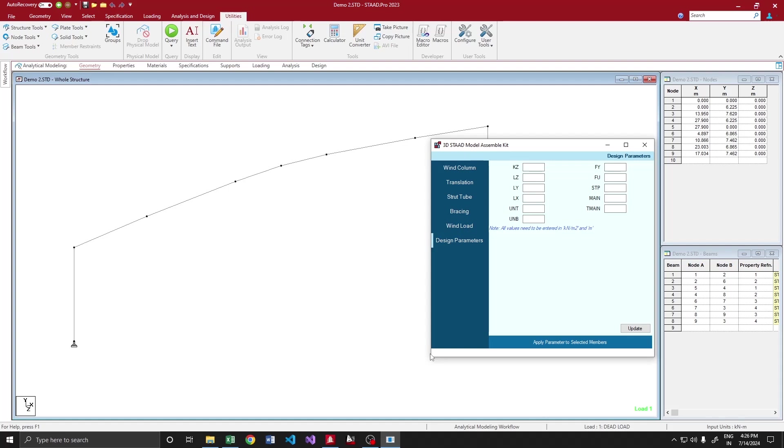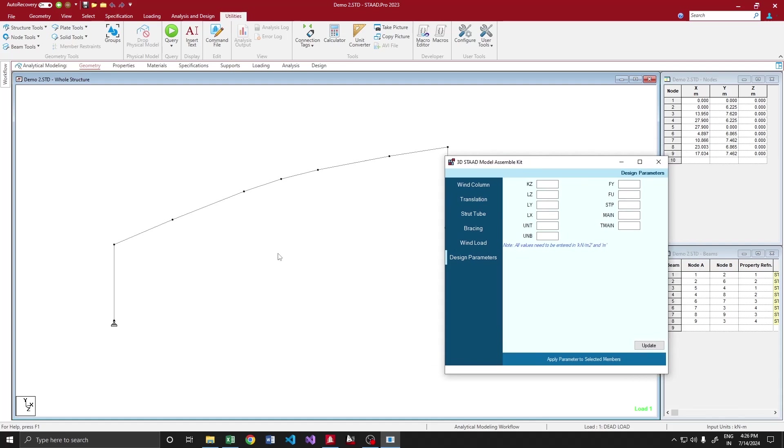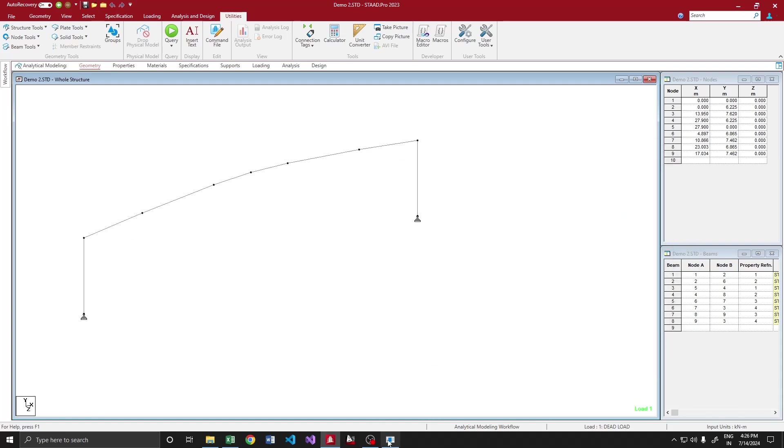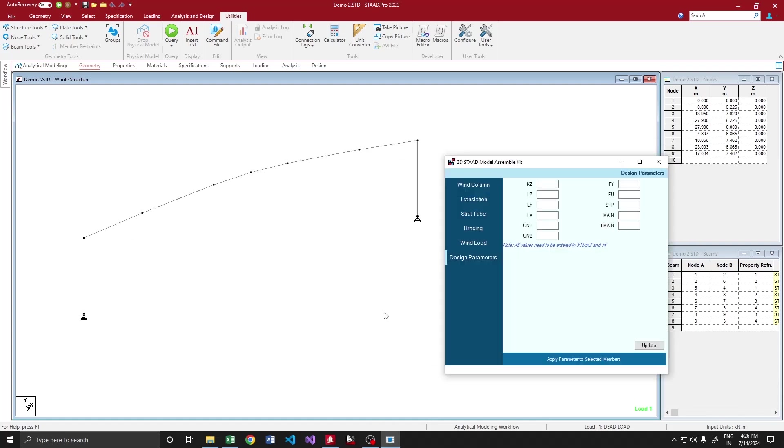Let me get into the demonstration. Whenever we create or convert a 2D model to 3D, the first thing we do is create bin columns because we want where our bin columns will be connecting at the top, because we want those nodes for creating bracings and structures. Similarly, we are going to create a bin column here first.